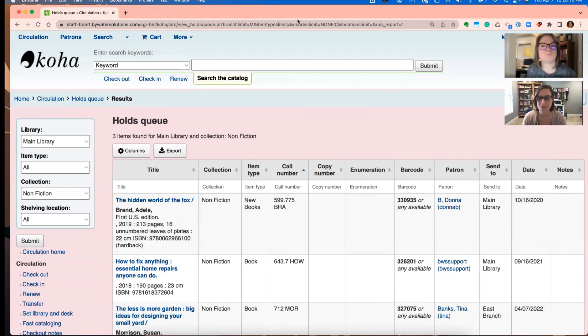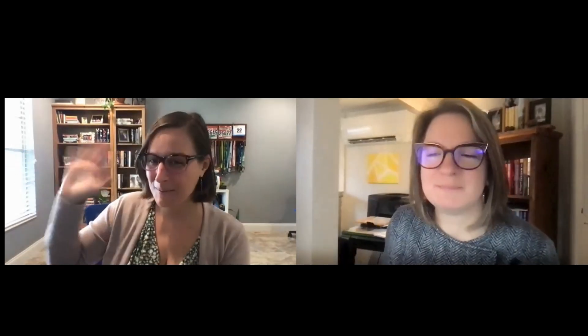Awesome. Just another feature to look forward to for 2111. Well, and the best feature of all, the item search button, but holds queue is pretty awesome too. Okay. Have a great week. Bye.